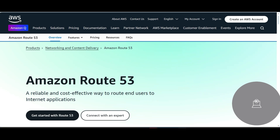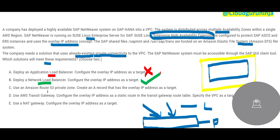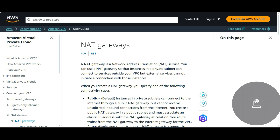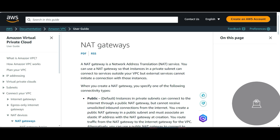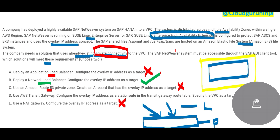Route 53 is used to route end users to internet applications, so we are not talking about anything of that sort here. NAT Gateway is used so that resources inside a private subnet can talk outside the VPC. The question doesn't specifically mention needing to communicate outside the VPC — they say they have private connectivity to the VPC, but it's not telling us we need to reach people outside. That's why I'm ruling this out.